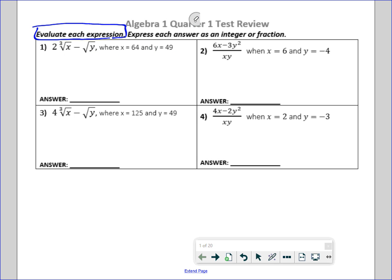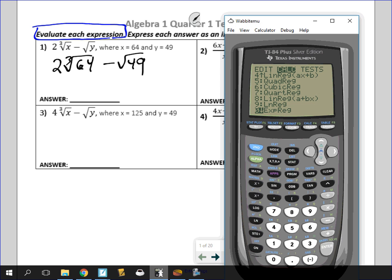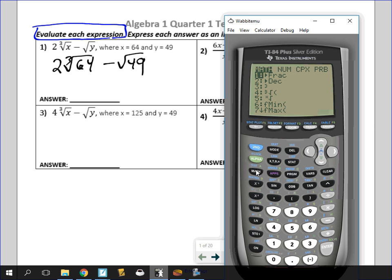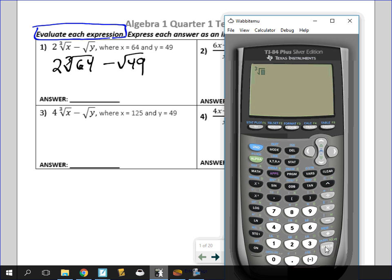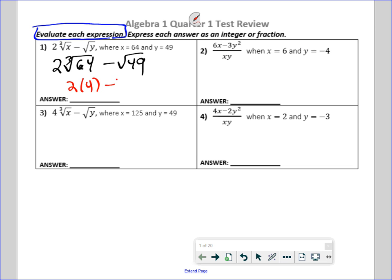For number 1, this would be 2 times the cube root of 64 minus the square root of 49. The cube root of 64 — I should show you how to do that in the calculator, because I think that's the thing we struggle with. If you go to Math, you'll see cube root right there. The cube root of 64 is 4, so this is really 2 times 4 minus 7, which is 8 minus 7. The answer is 1.